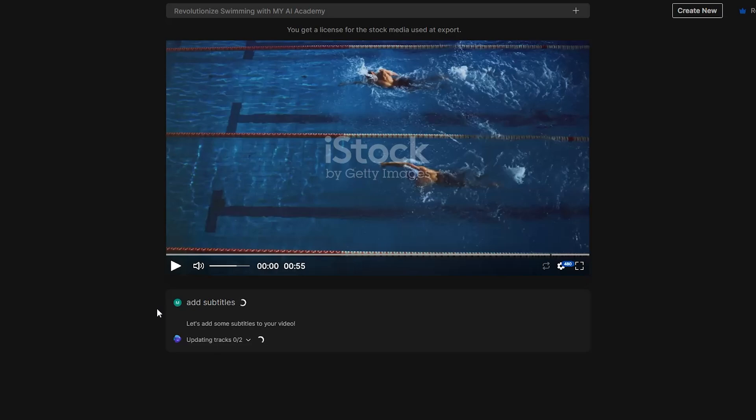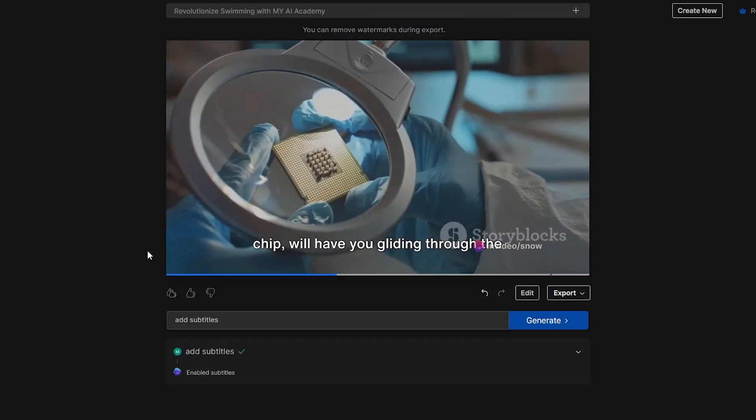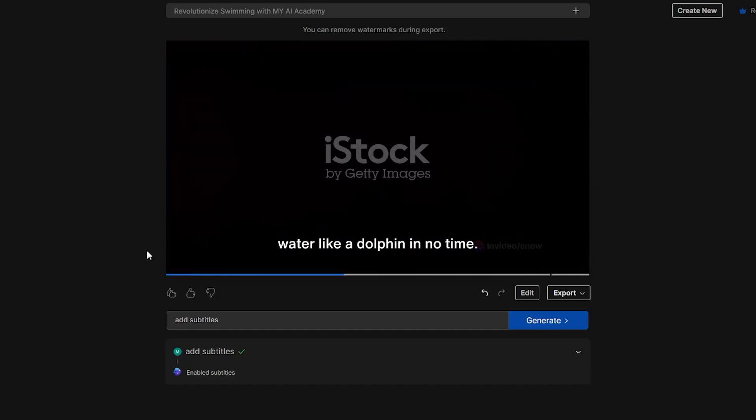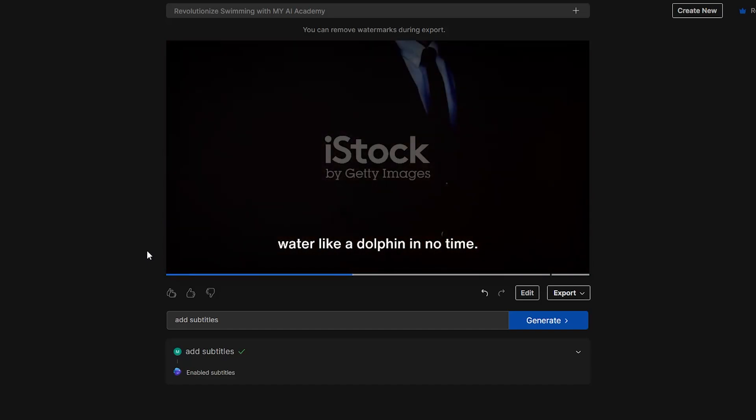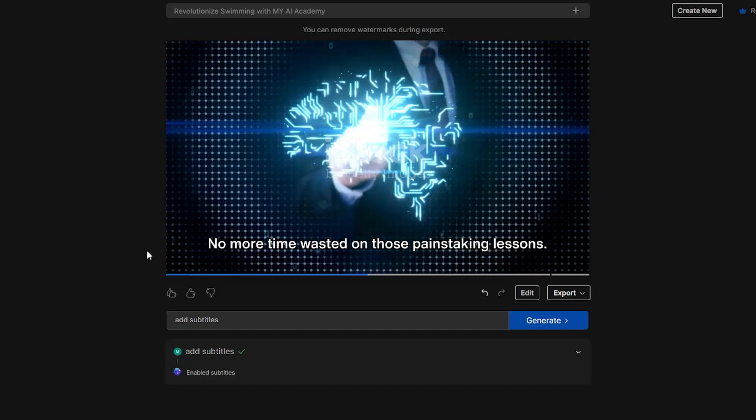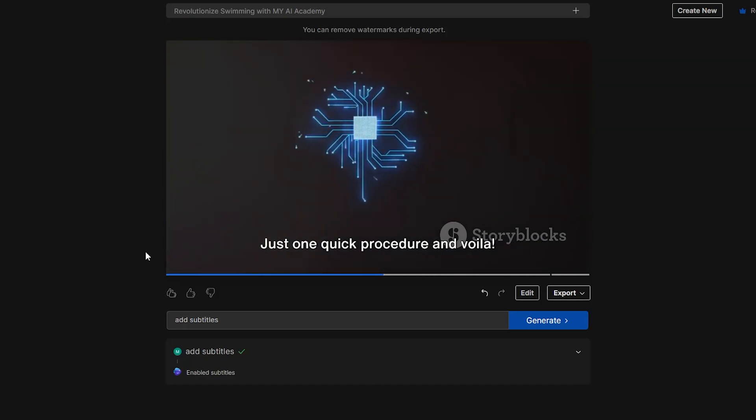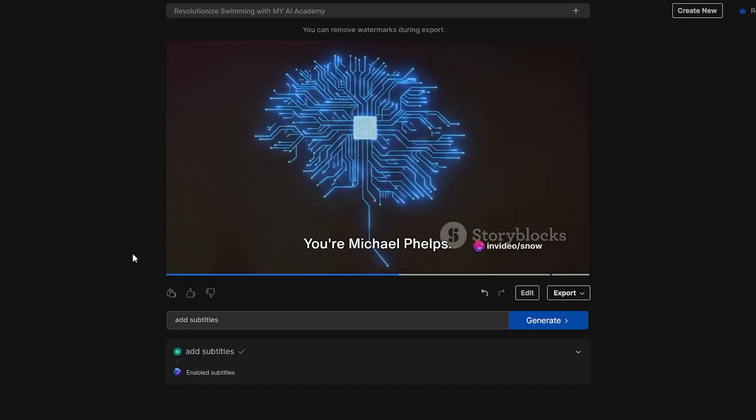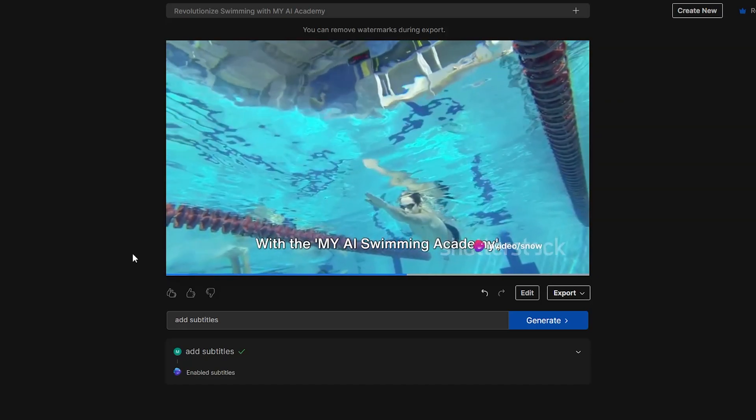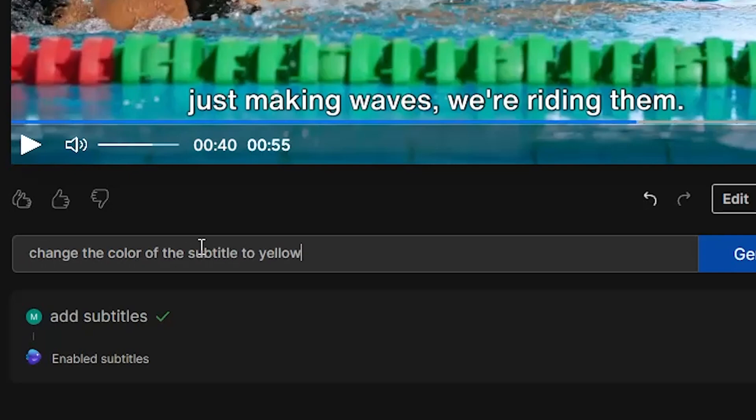Subtitles are always nice to have and give the viewer the option to read and follow along if they're watching without sound. Let's watch it again. Revolutionary product, a tiny brain chip will have you gliding through the water like a dolphin in no time. No more time wasted on those painstaking lessons. Fully responsive subtitles with a great readable font.